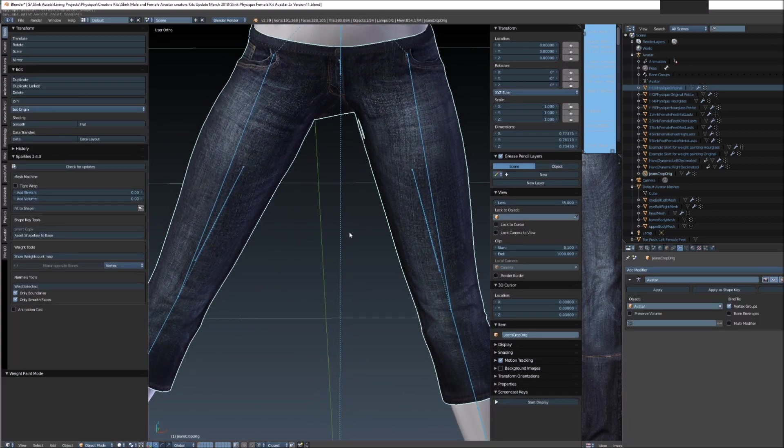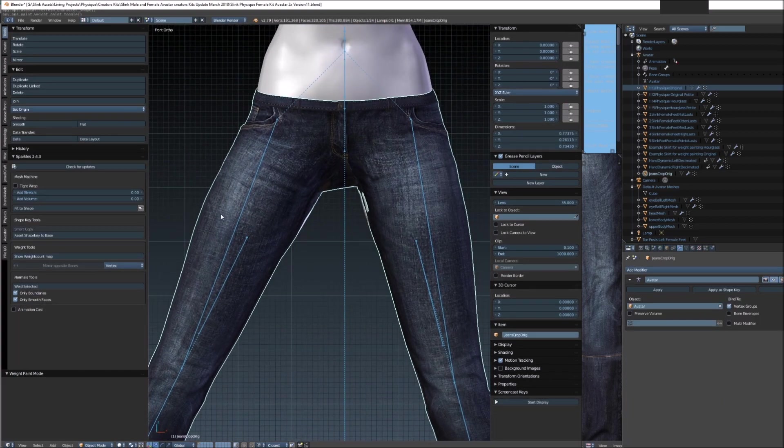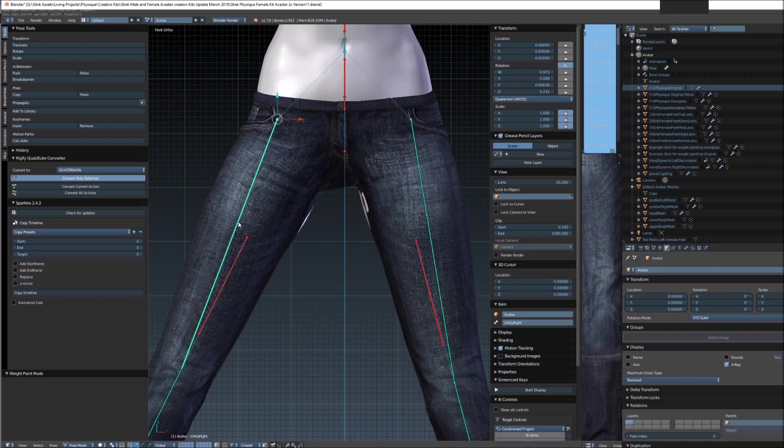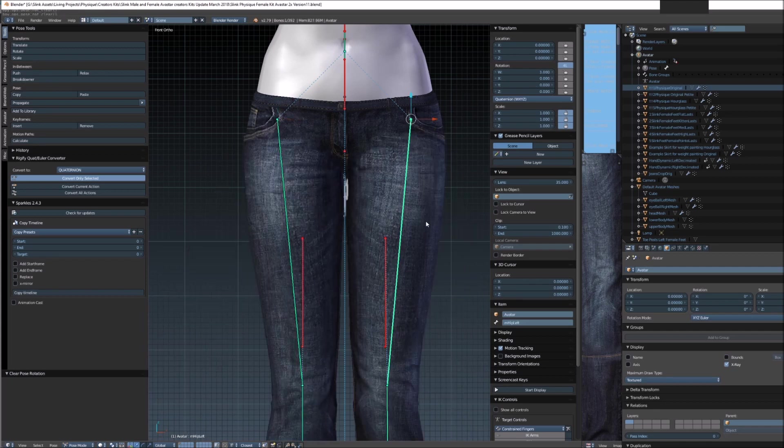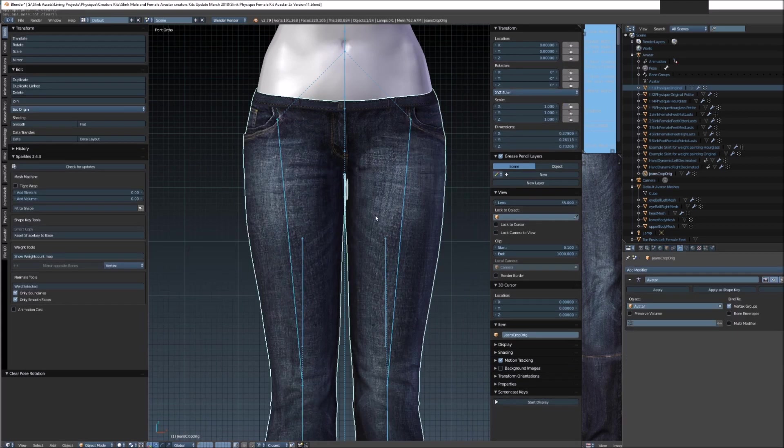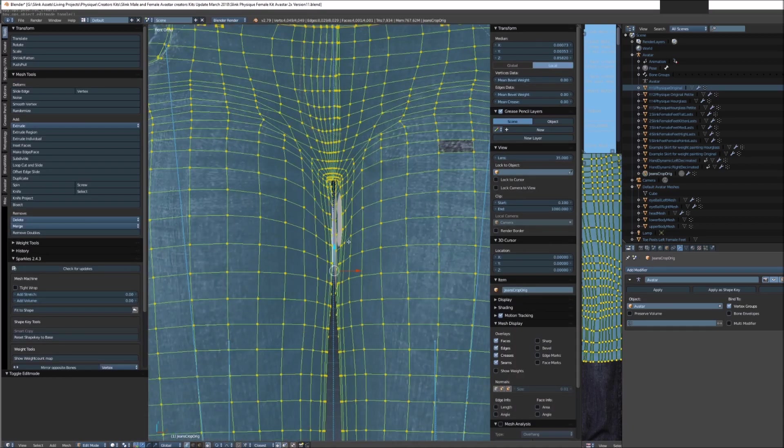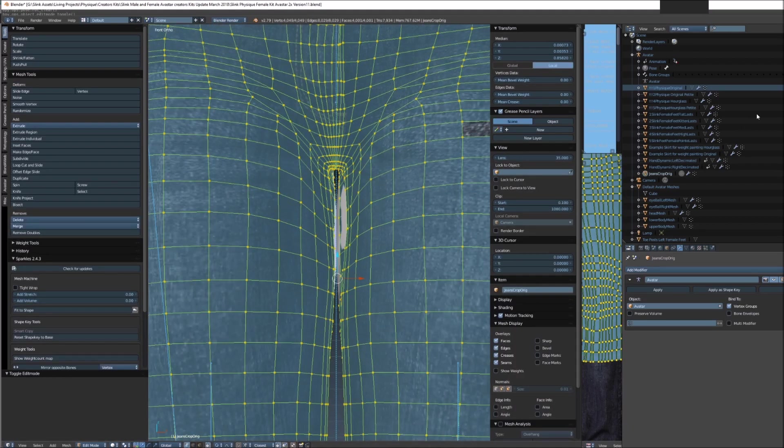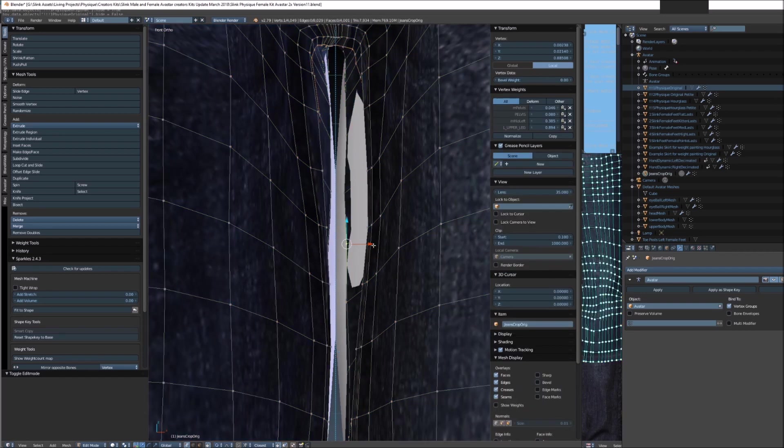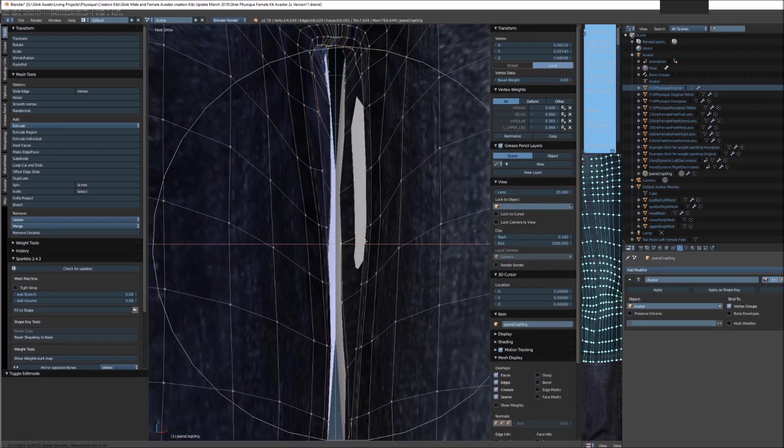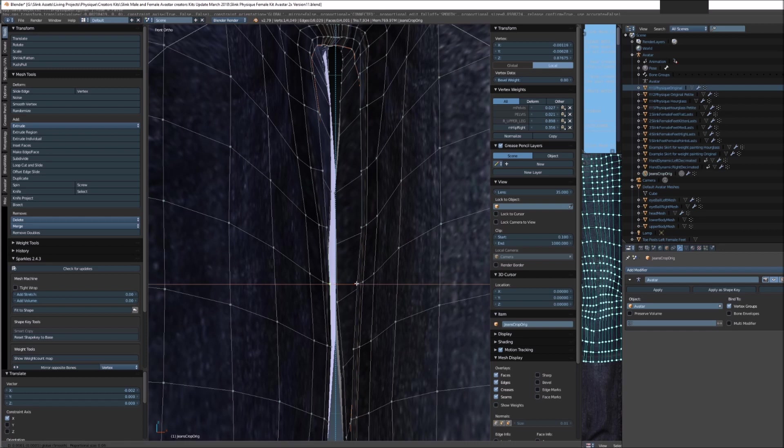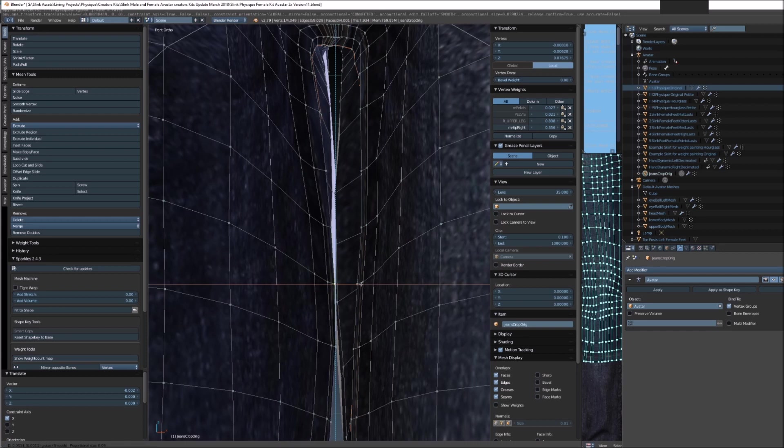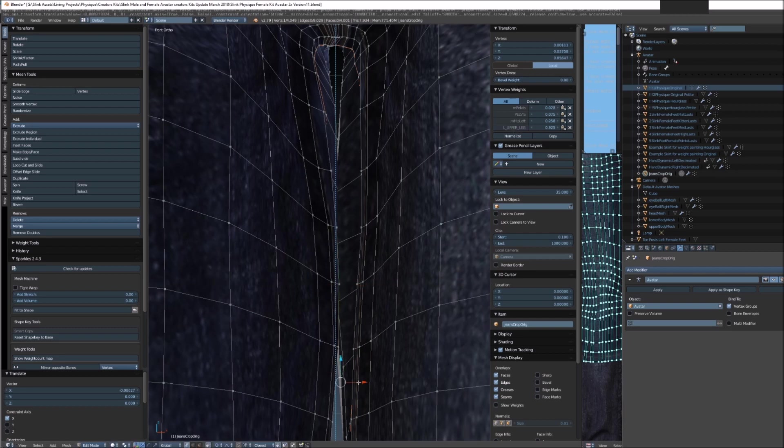You can play with that area as much as you like just to get it all smoothed out, but what I'm going to do is hit Alt+R on these two bones and then I'm going to edit the mesh again and bring it in so that it's no longer clipping with the avatar, with the physique body. So that's just a case of grabbing the vertices on the left and right of the inner thigh and bringing them back in so that they overlap.